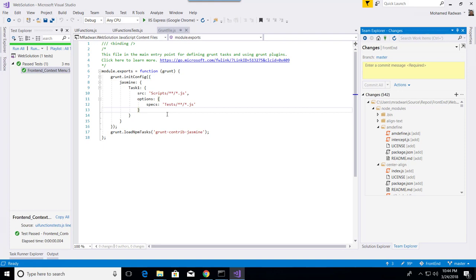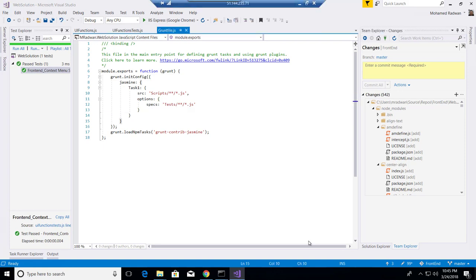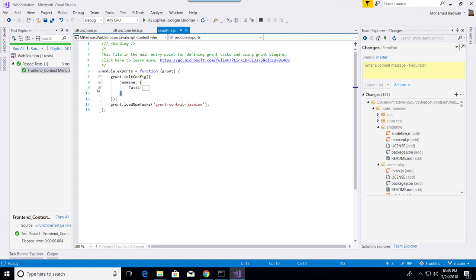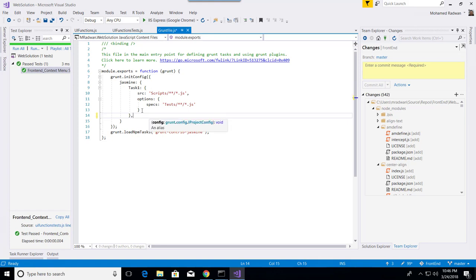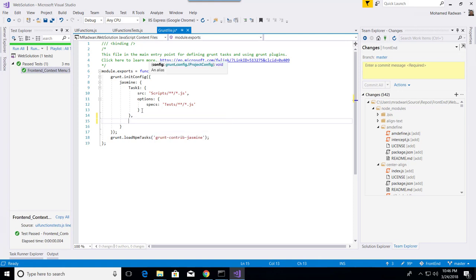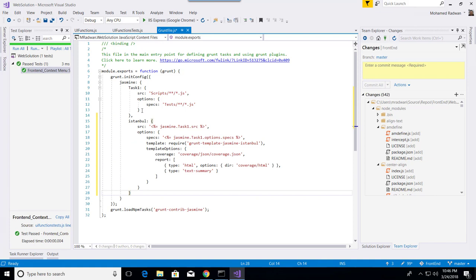I will come after task 1 inside the Jasmine configuration. For task 1 here, I put a comma and add the library.